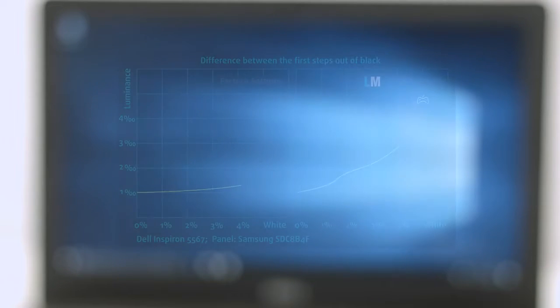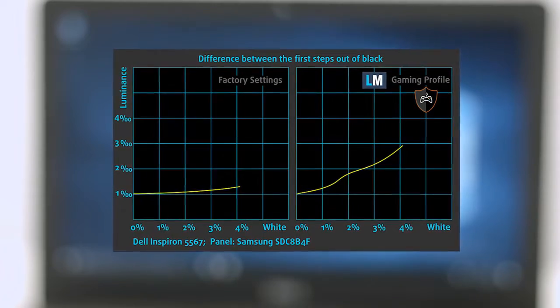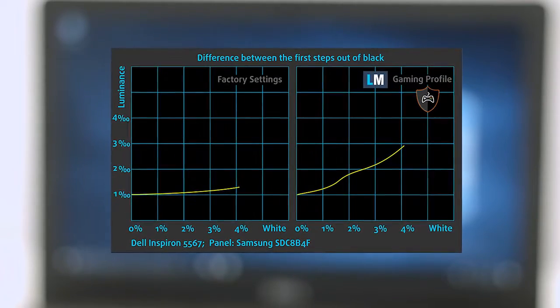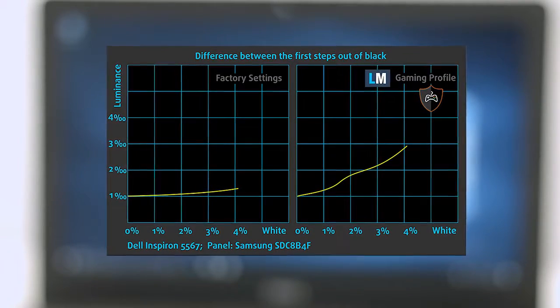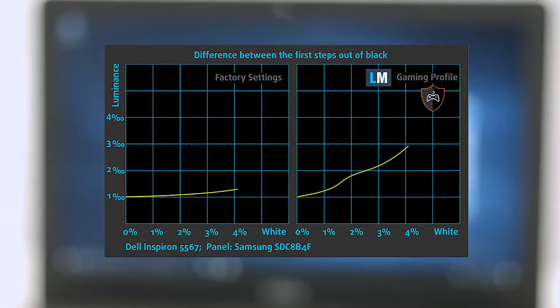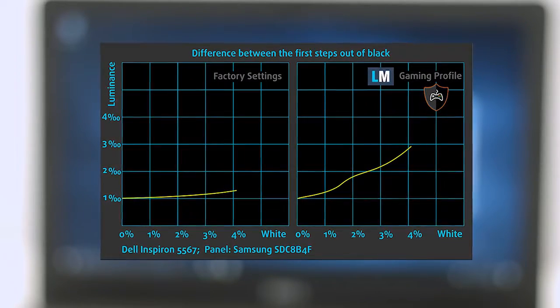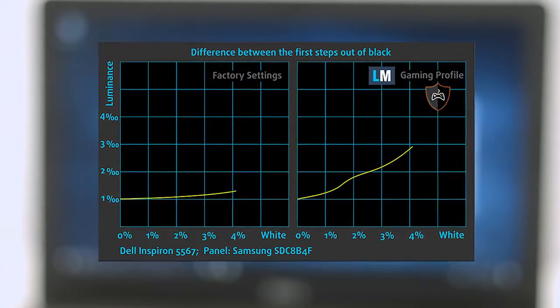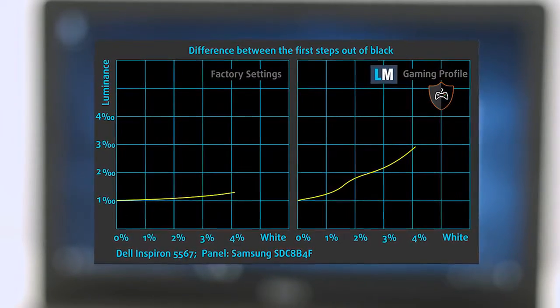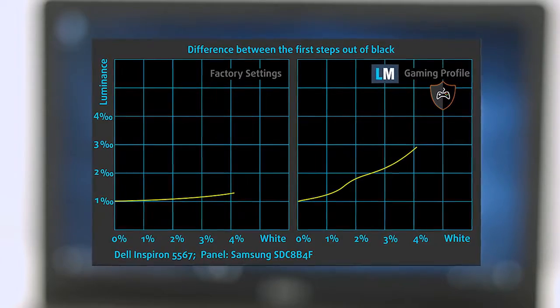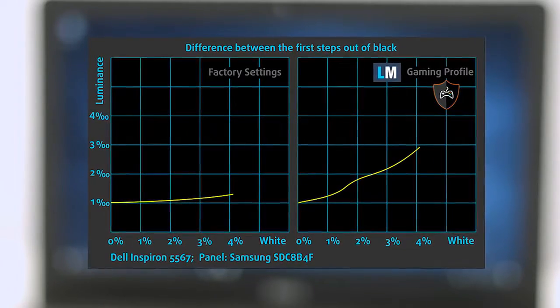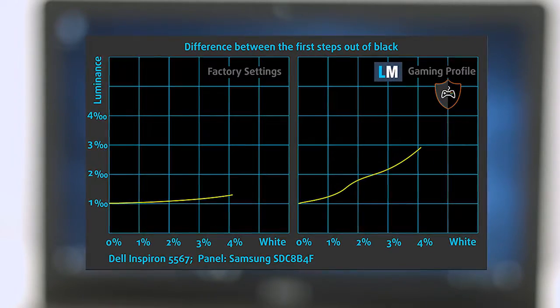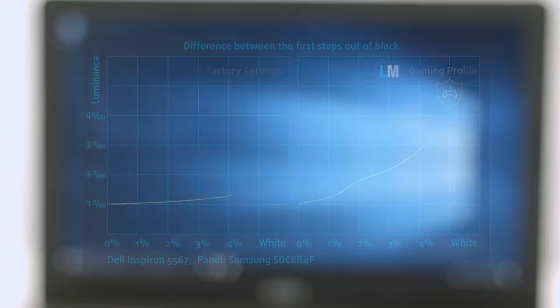The next figure shows how well the display is able to reproduce really dark parts of an image, which is essential when watching movies or playing games in low ambient light. The left side of the image represents the display with stock settings, while the right one is with our Gaming and Movie Nights Profile, which upon activation will make your gaming experience better.